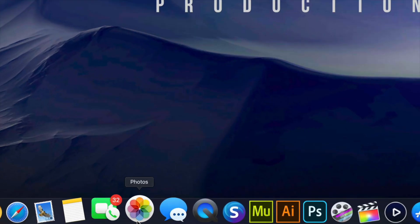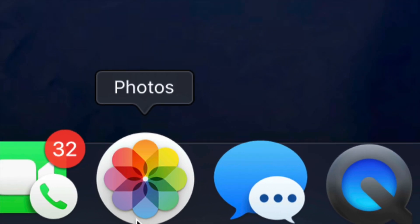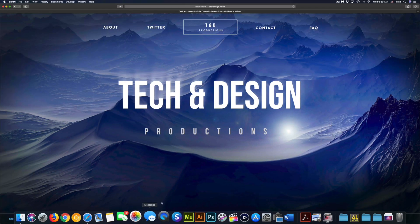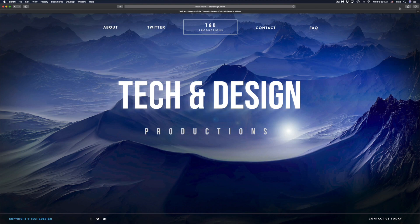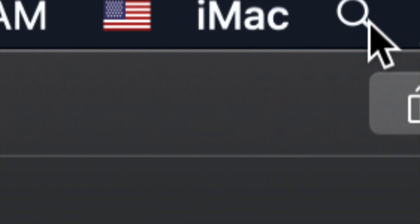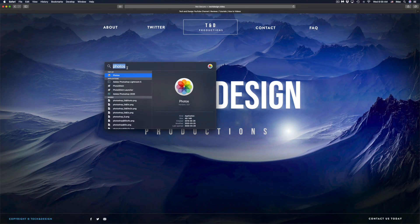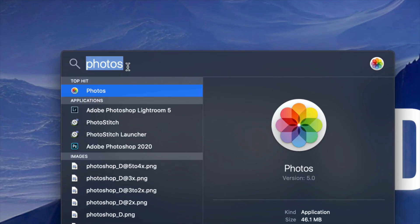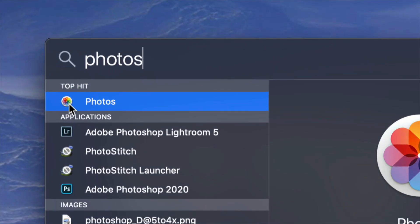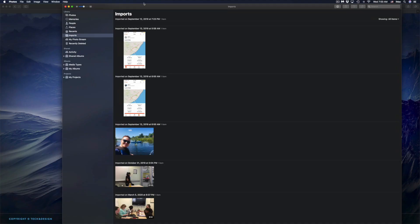Down here below you guys will see your Photos app — it looks something like this. If you don't have it down here, don't worry about it. We can go to the top right hand corner of your screen and you will see the Spotlight Search symbol. Just tap in your Spotlight Search and type in 'Photos.' As long as you guys type in Photos, you should have the app coming up. Just open that up.